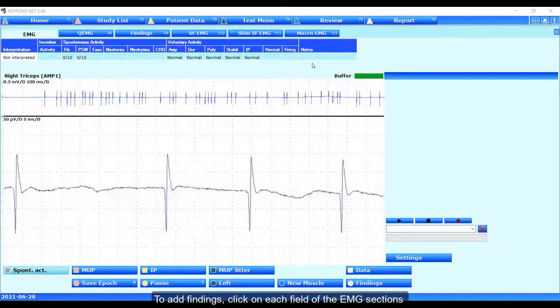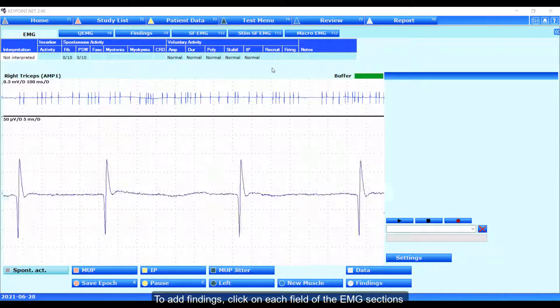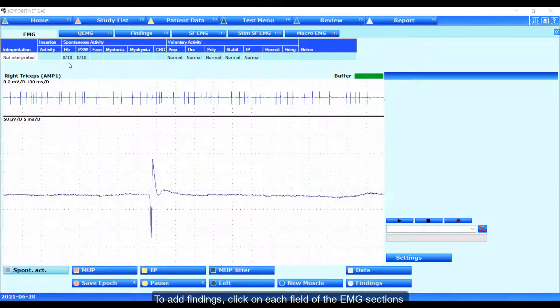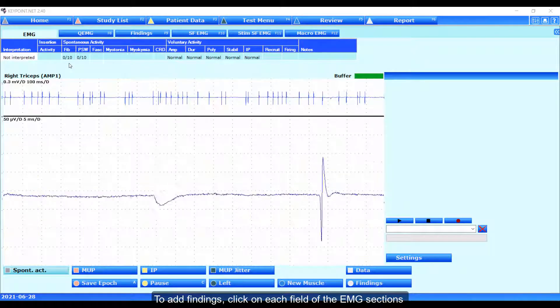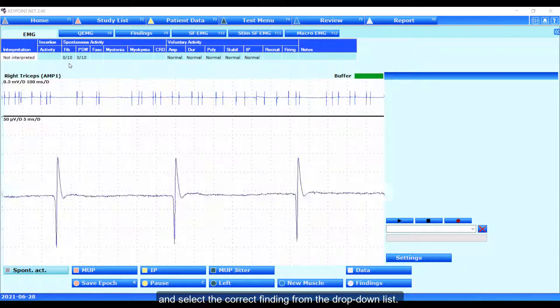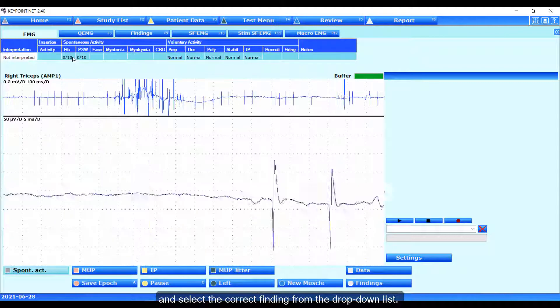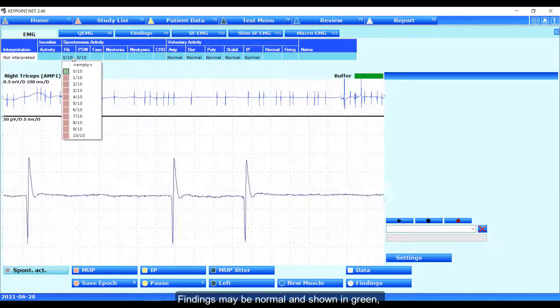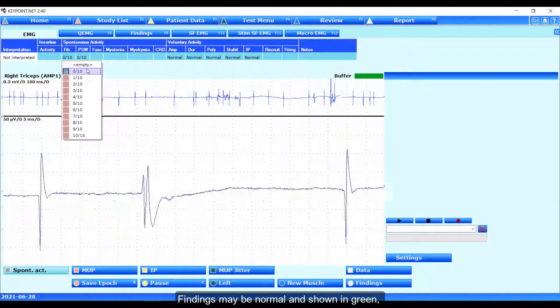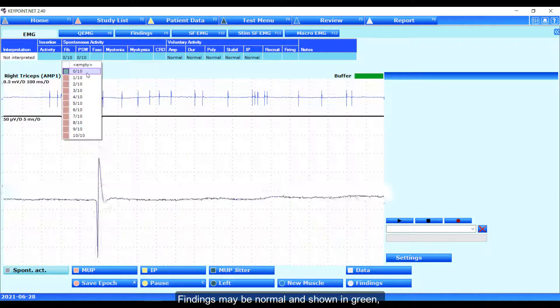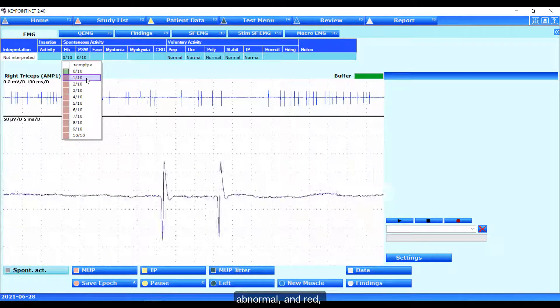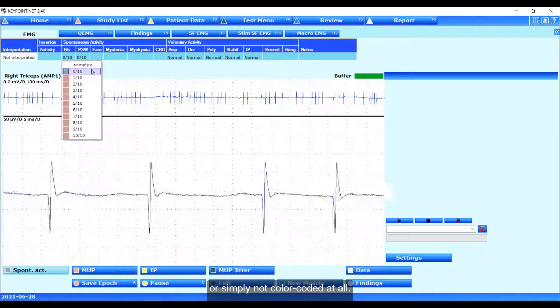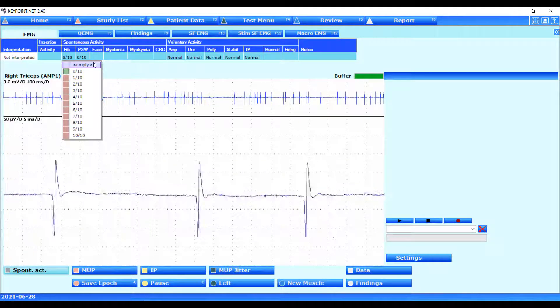To add findings, click on each field of the EMG sections and select the correct findings from the drop-down list. Findings may be normal and shown in green, abnormal and red, or simply not color-coded at all.